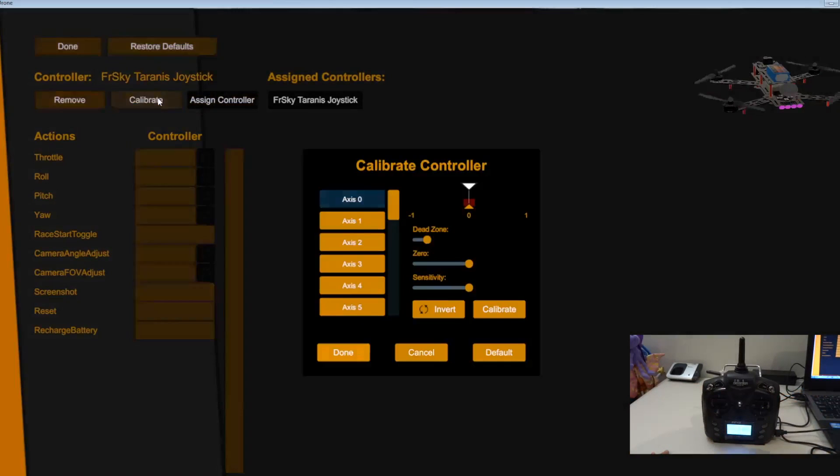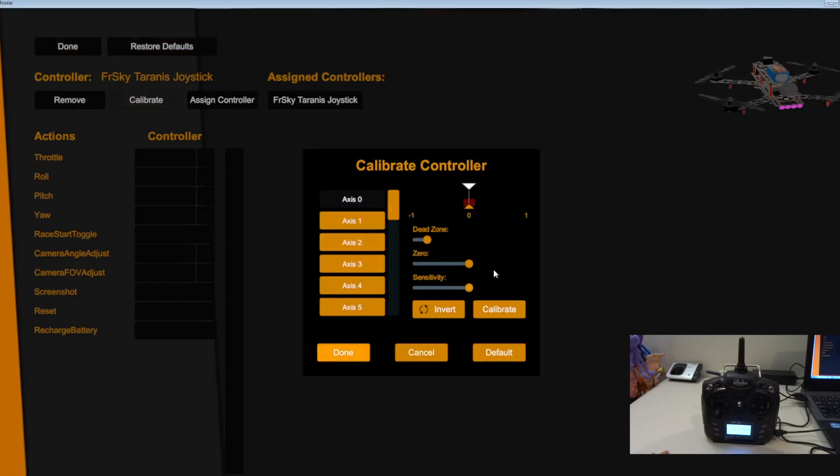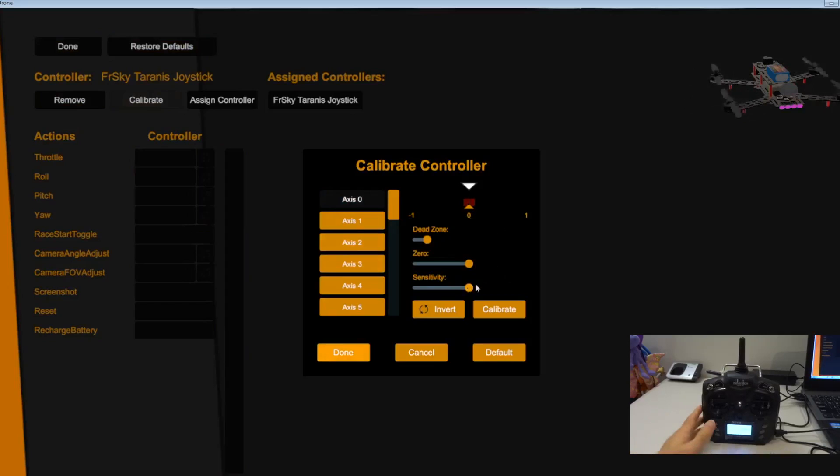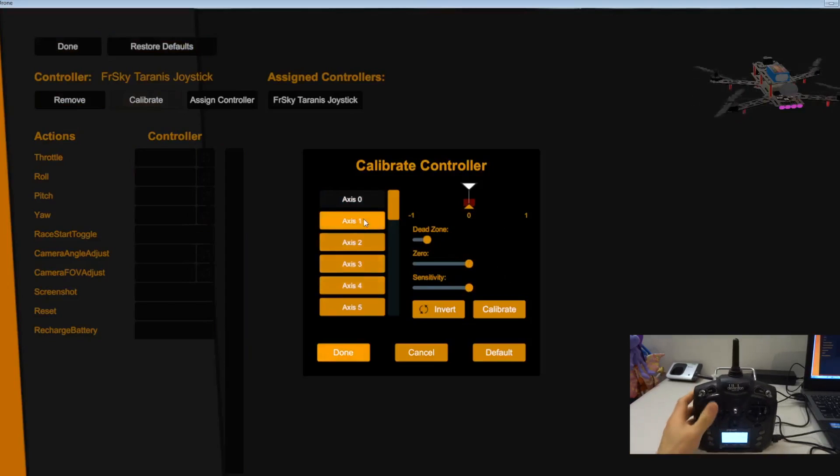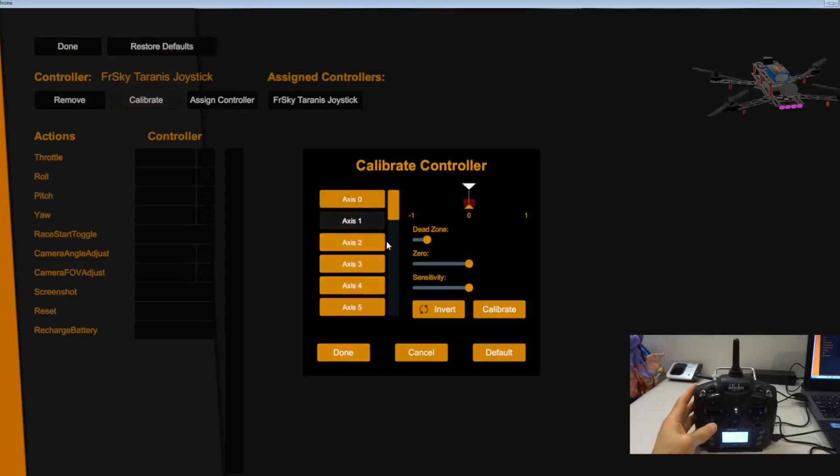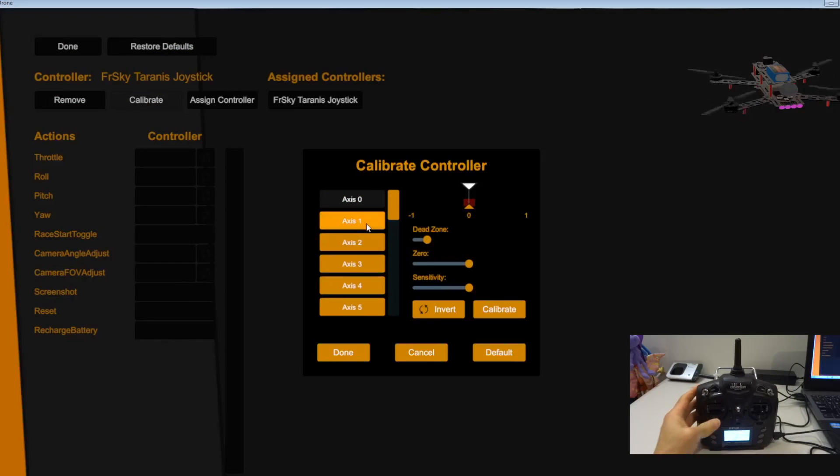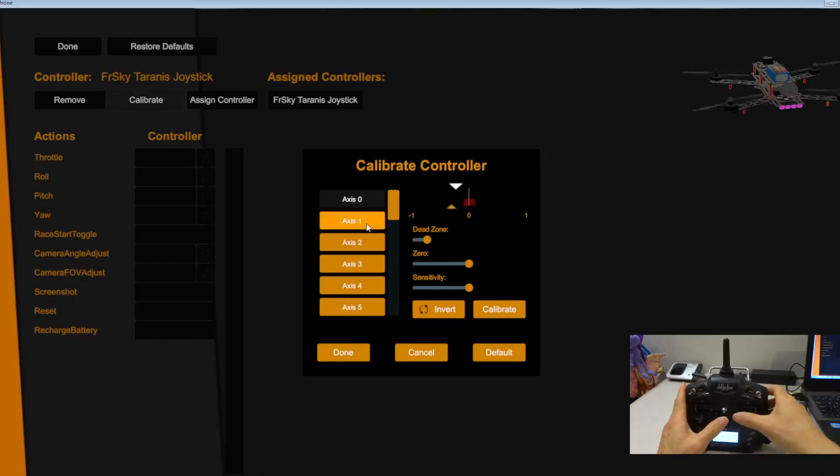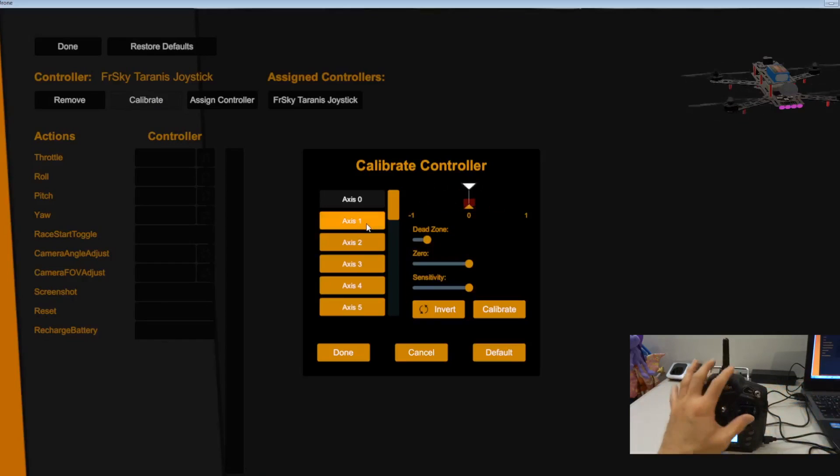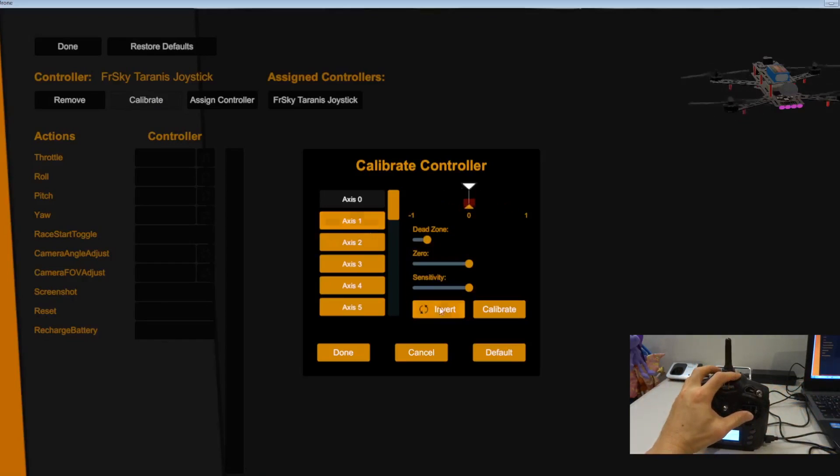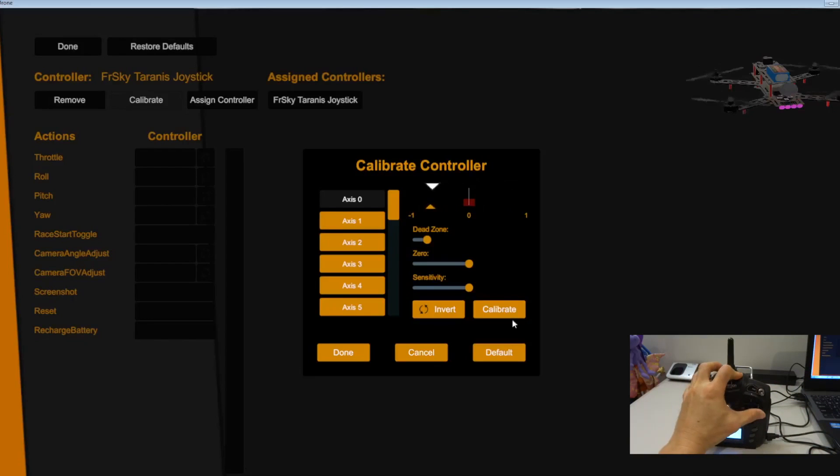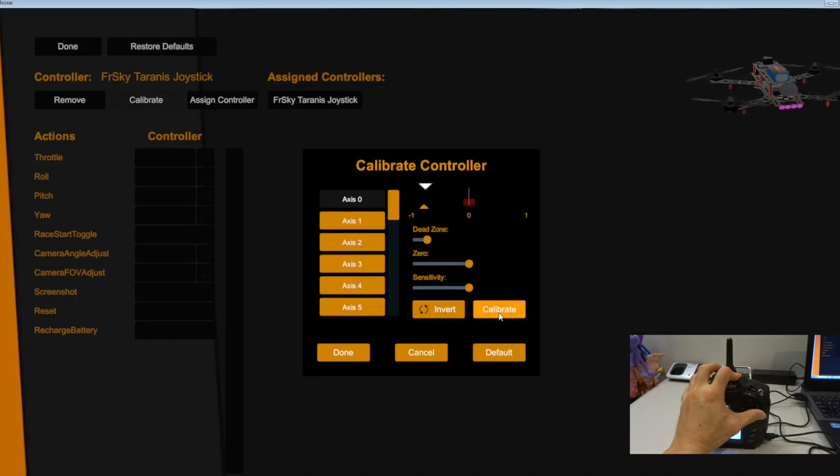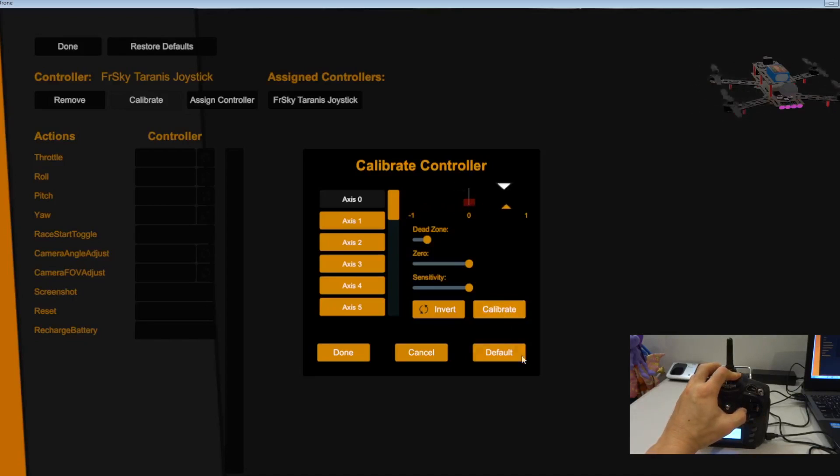Let me see which one. Okay, this one. So if you can see on the screen, I move right equals to left, left equals to right. So I need to invert.